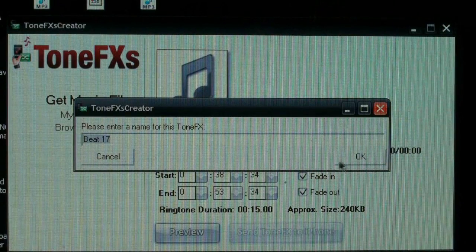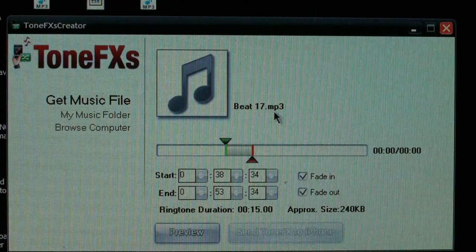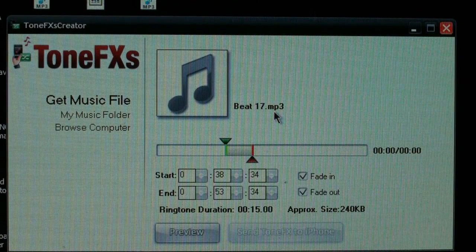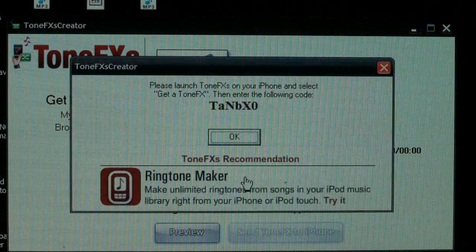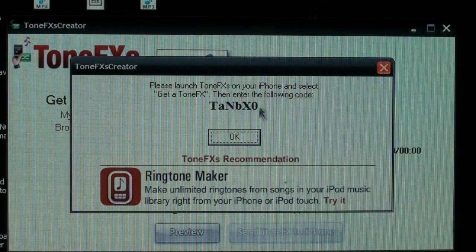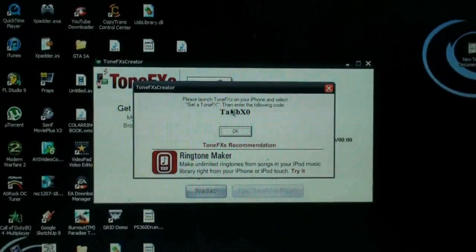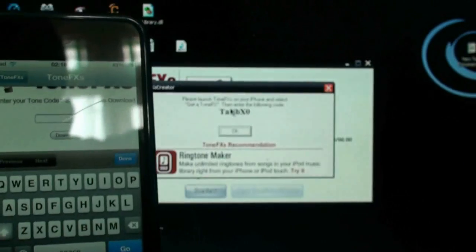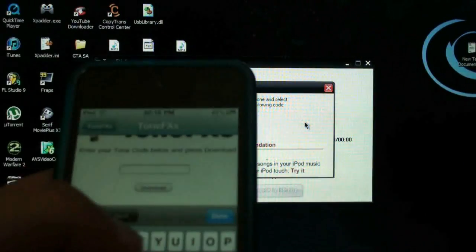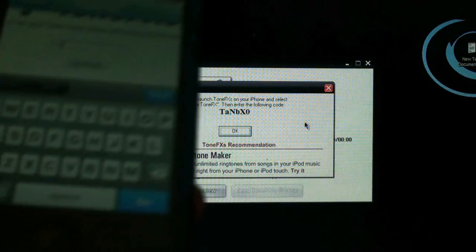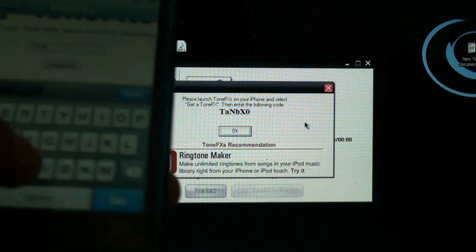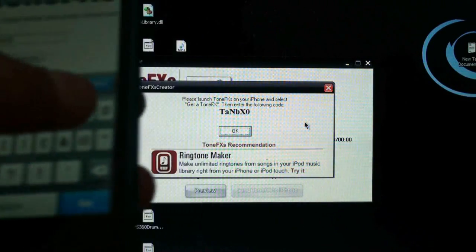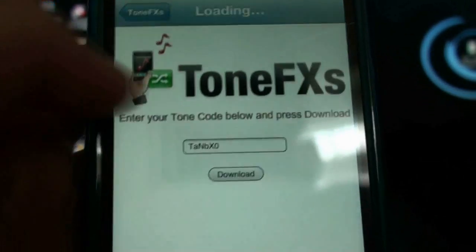It'll create your tone and then you can change the name of it if you want. Click OK and something will pop up with a code. You then go back to your iPhone or iPod touch, open the Tone Effects application again, go on Get a Tone, and right here you put in that code — in this case it was 'TAN', T-A-N. Then click Download to download the tone.